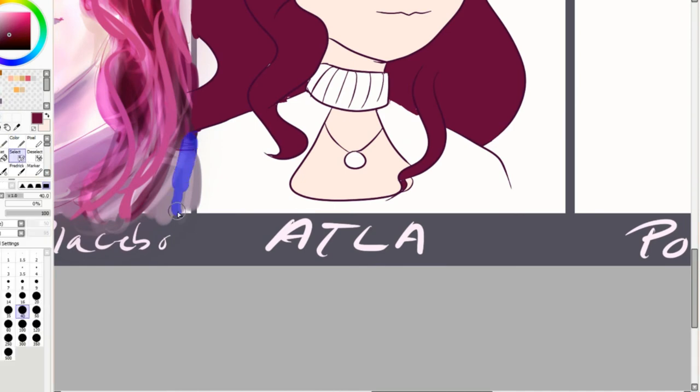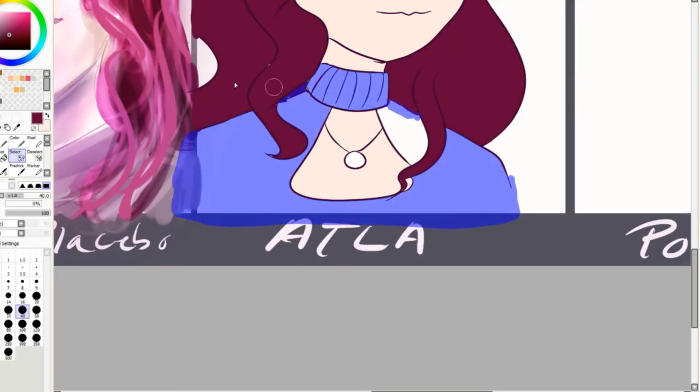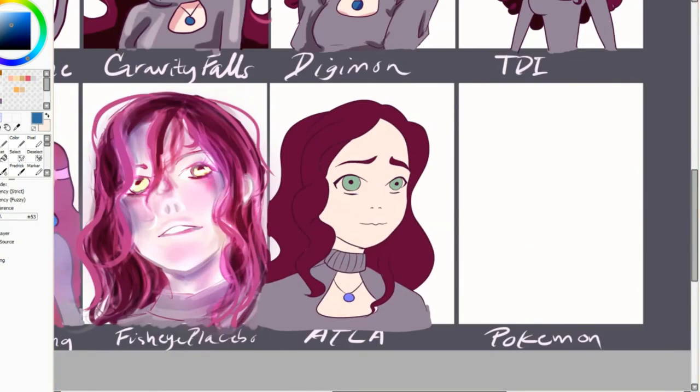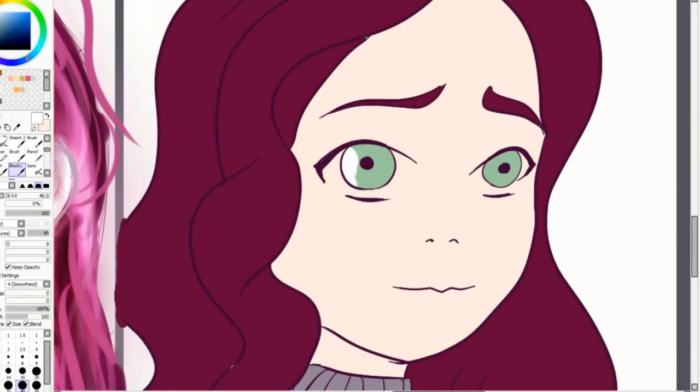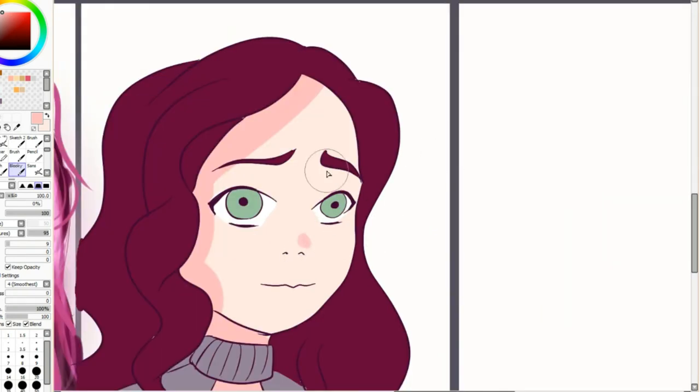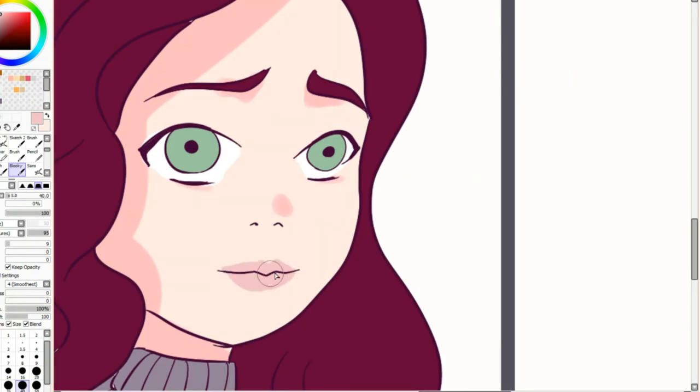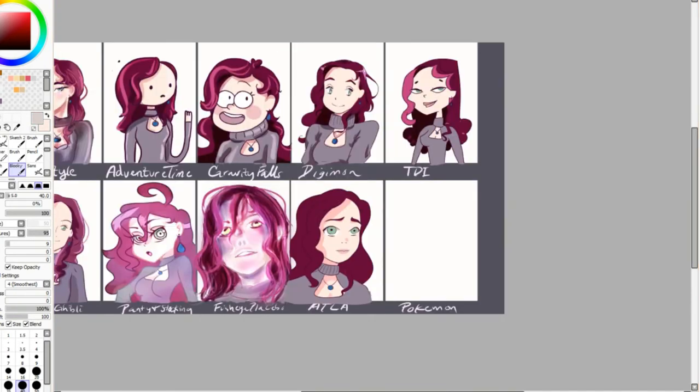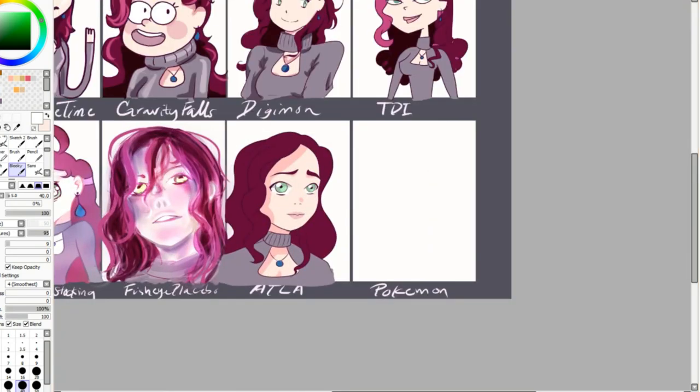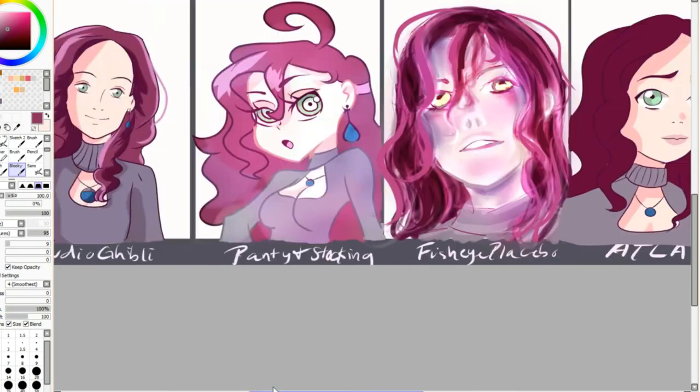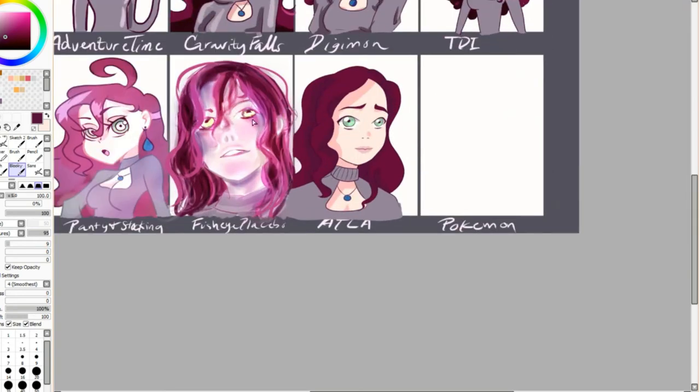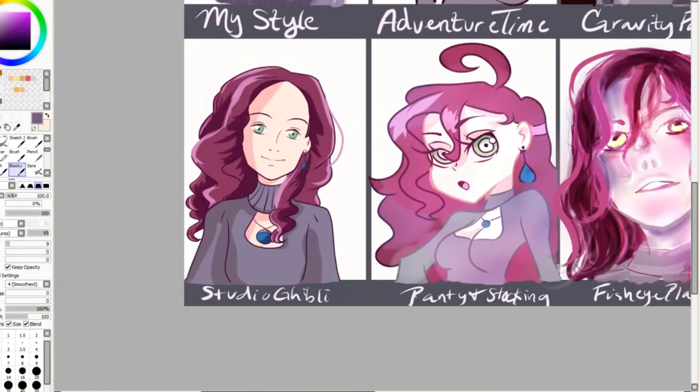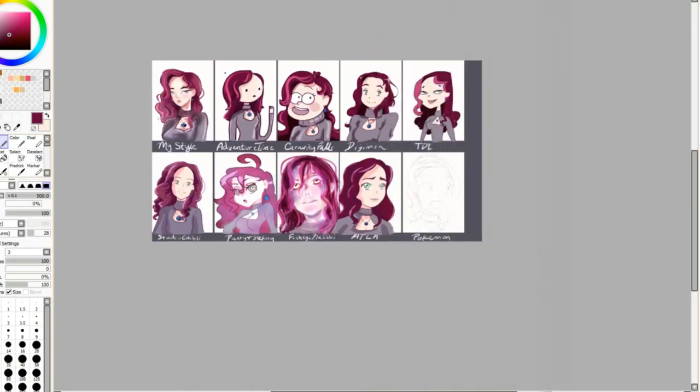But here I am drawing Avatar: The Last Airbender. As you can see it kind of looks a lot like Katara but for reference I chose Yue for this one. They're another one where also they do very simple cel shading. It's a lot similar to the Digimon and the Studio Ghibli in terms of cel shading. The real difference between those three is just how you draw the lines and the face shape and the proportions between those.